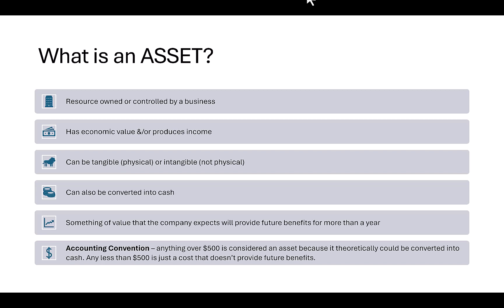There's also an accounting convention that says anything $500 or over we're going to consider an asset, because theoretically it can be converted into cash. Anything less than $500 is just a cost — it won't produce future benefits, and we also don't want to clog up our depreciation schedule or our asset list.